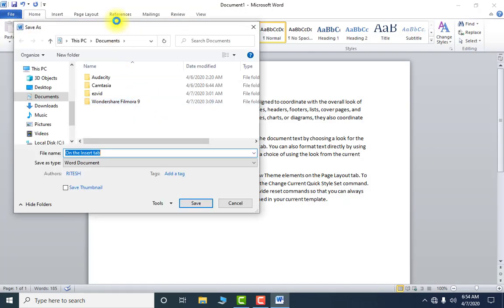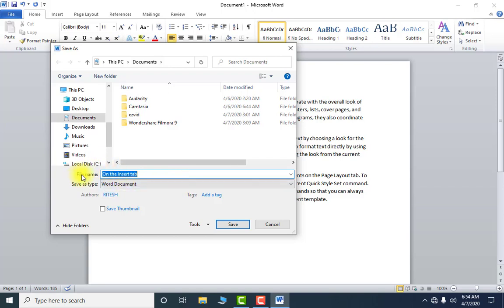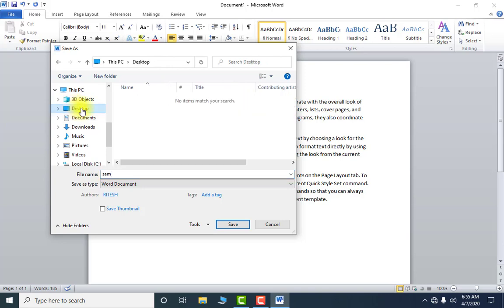Here I have to give the file a name — any name of your choice. I am giving it the name 'sam'. From this list you can decide where you want to save this file. For my convenience I am saving it on the Desktop.